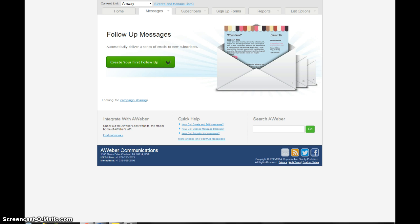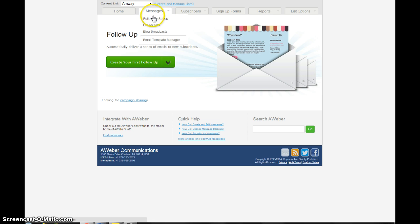Now depending on what business you're in, most businesses will have, if you go to the person who enrolled you, they might have a series of emails that they've already written that you can just copy. We'll talk about how to do that in another video. But in this video I want to show you how to write your own messages. What you're going to do is go up to messages here and then you'll just say follow-up series and click that.